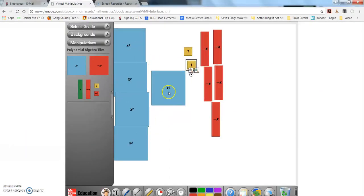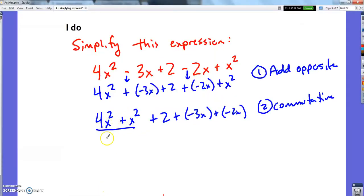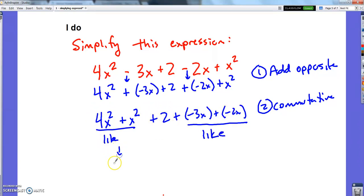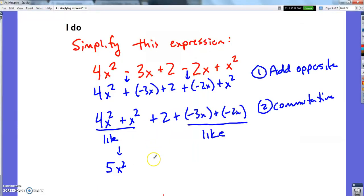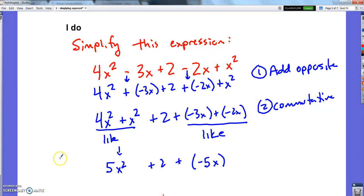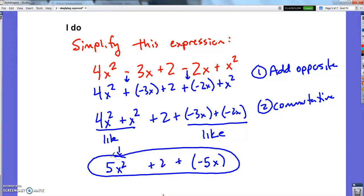I have 5 of the x-squared blocks, 2 of the number blocks, and 5 of the negative x blocks. So these x-squareds are like terms, these negative x's are like terms, and the 2 didn't have any like terms — it was on its own. Combining: 5x squared, plus 2, and 5 negative x's, which we write as negative 5x. That's a much simpler version than I started with.